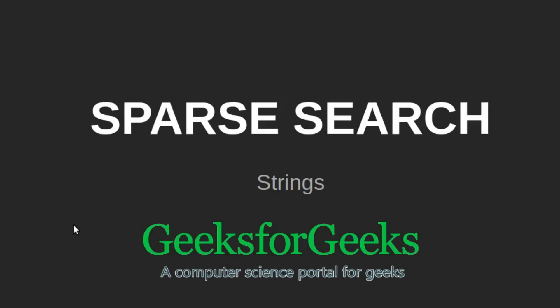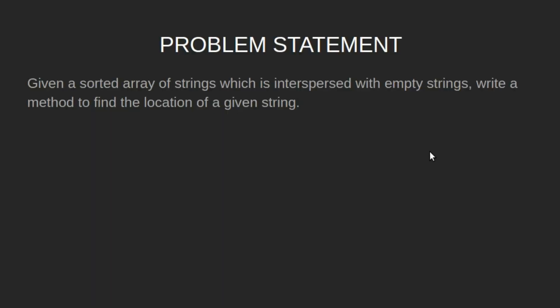Hi friends, welcome to GeeksforGeeks. This is a video tutorial on sparse search. Let's have a look at the problem statement.